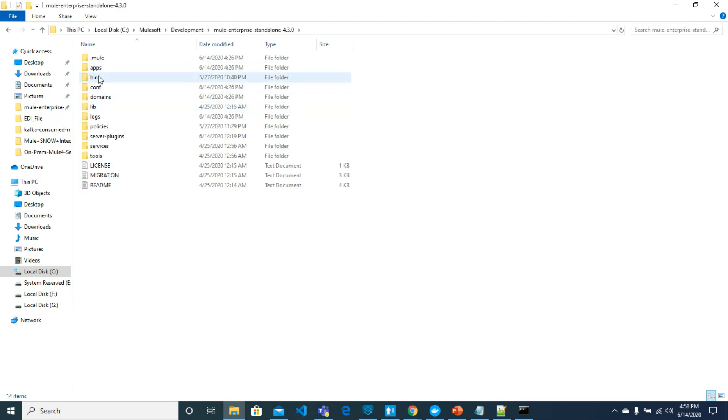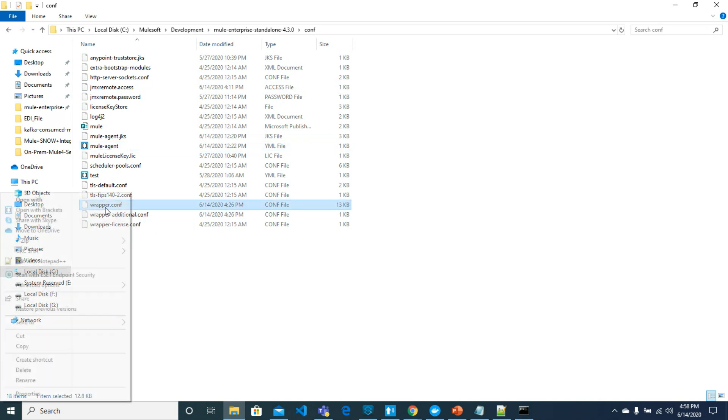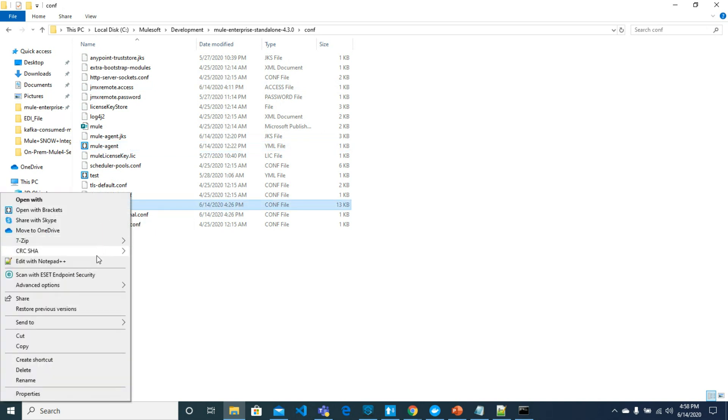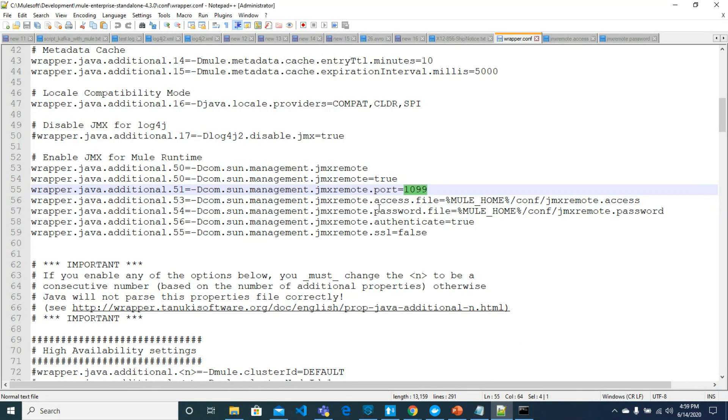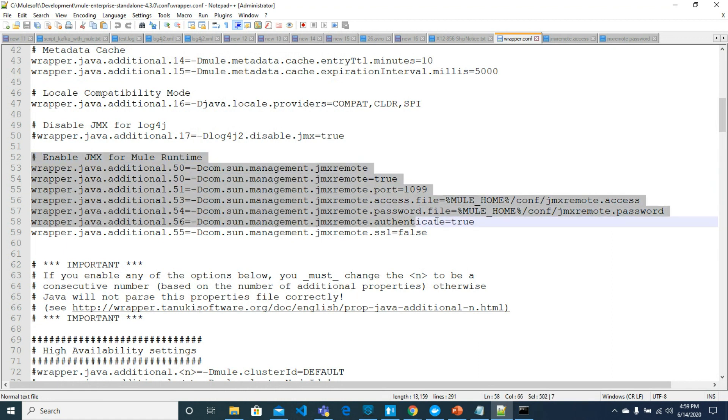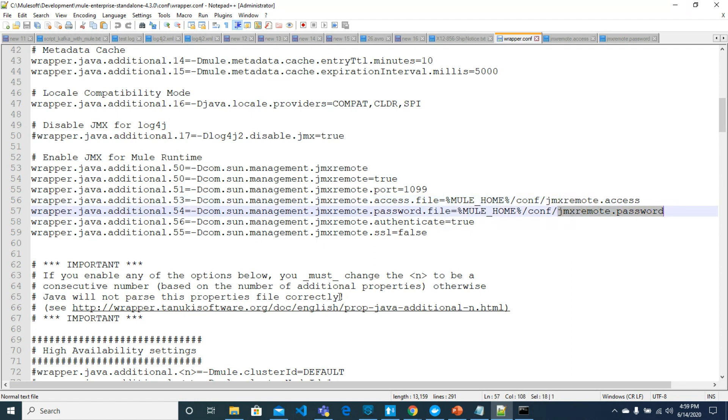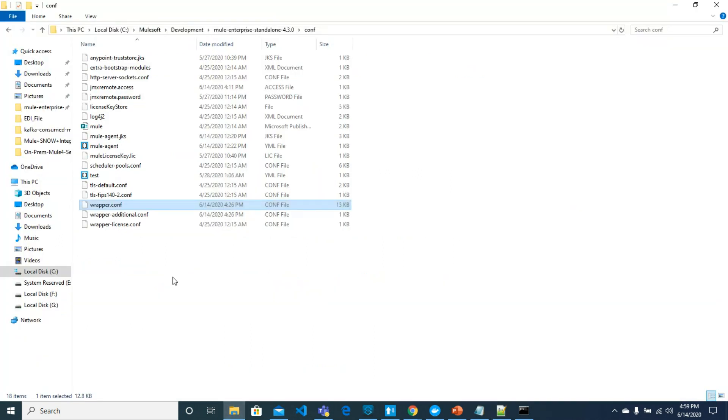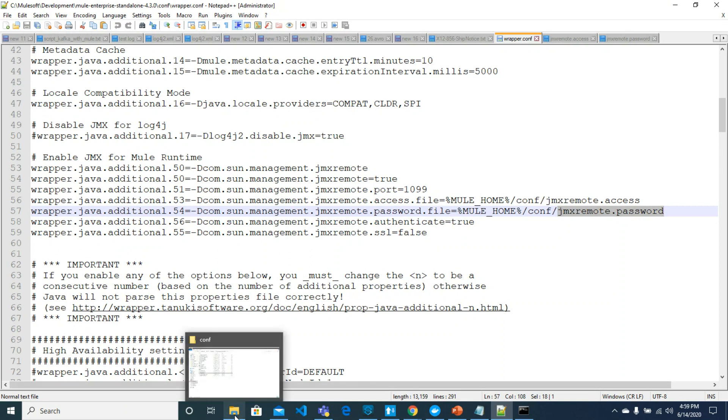Here we would go to the config directory. In config directory we have a wrapper.config file where we will configure JMX. For enabling JMX for Mule runtime we will have to add these lines and we will have to create these two files: jmxremote.access and jmxremote.password. Let's go back. I will post these lines in the description of the video.